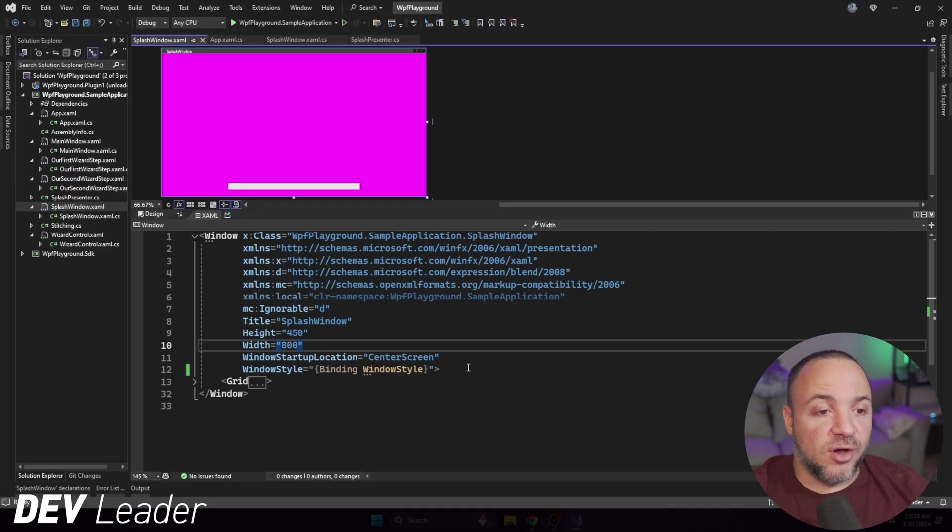If that sounds interesting, remember to subscribe to the channel and check out that pinned comment for my courses on Dome Train. With that said, let's go check out this bright magenta splash screen one more time.